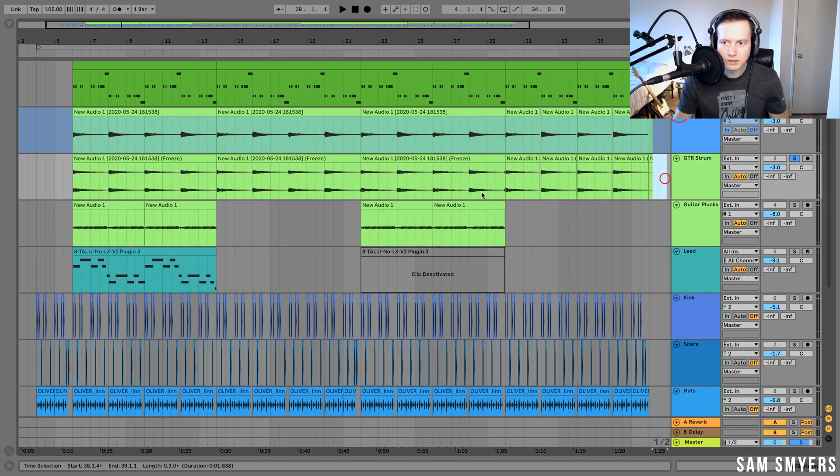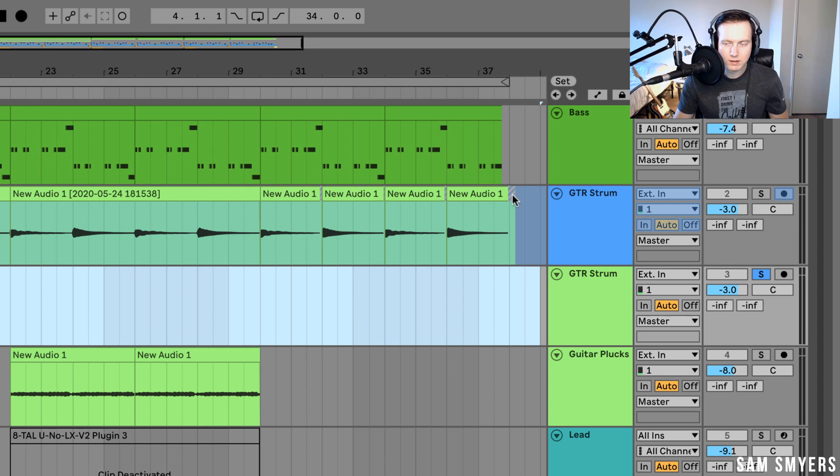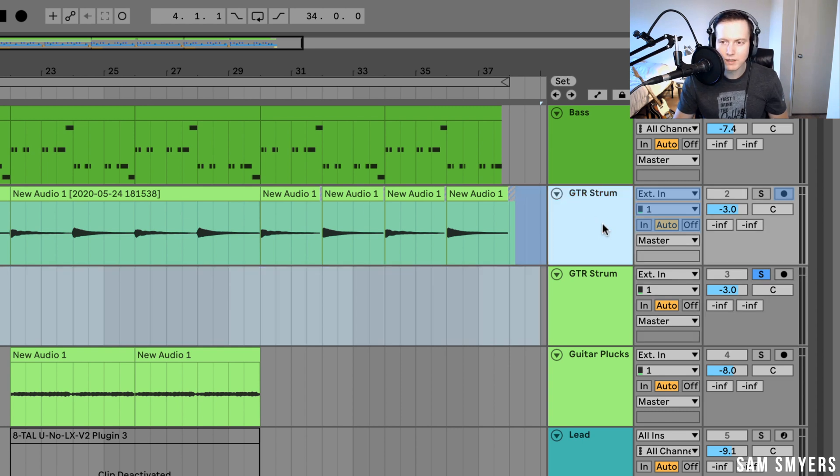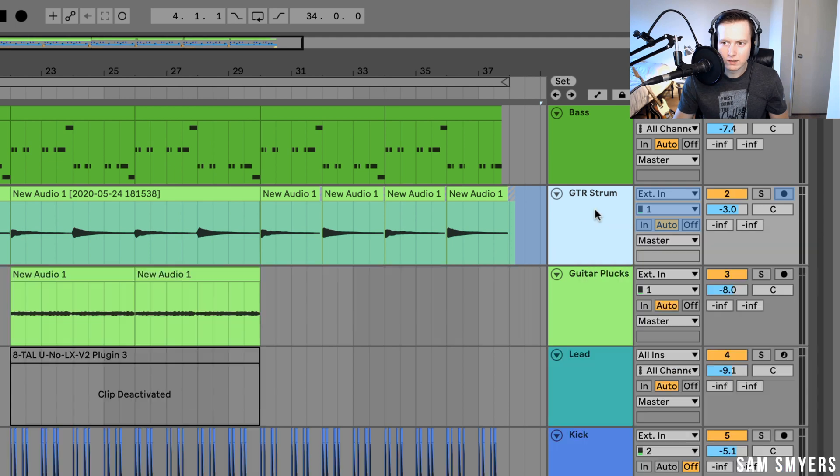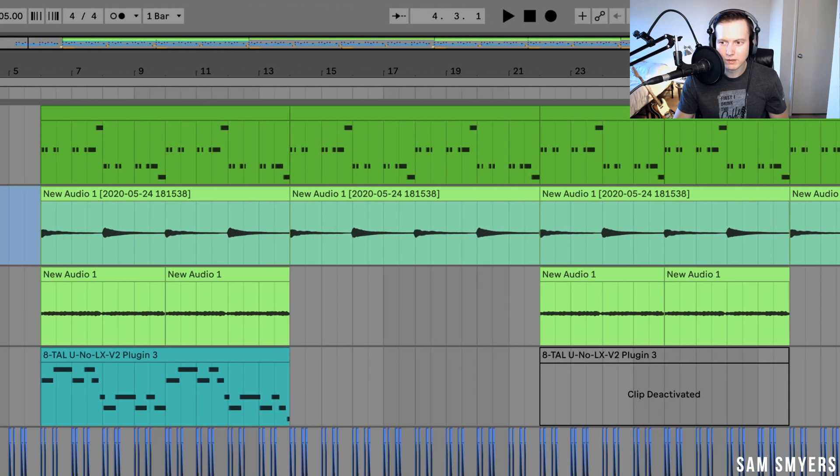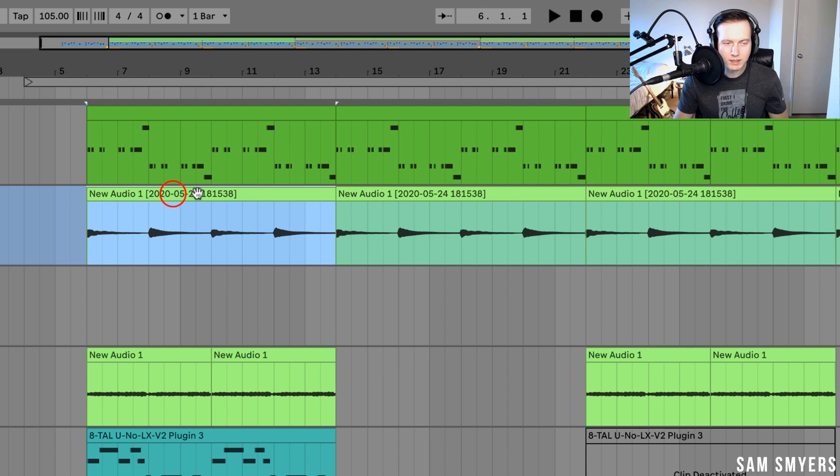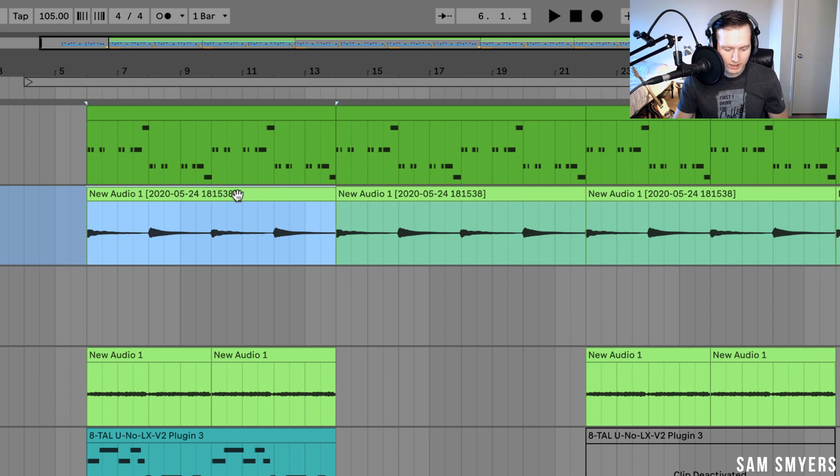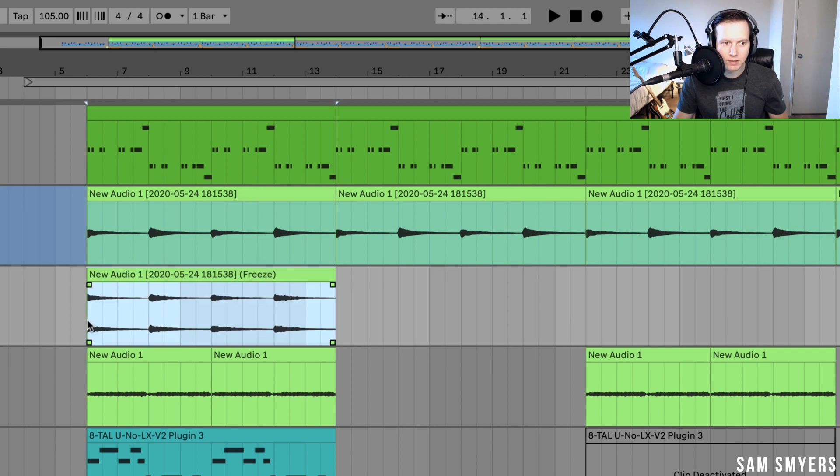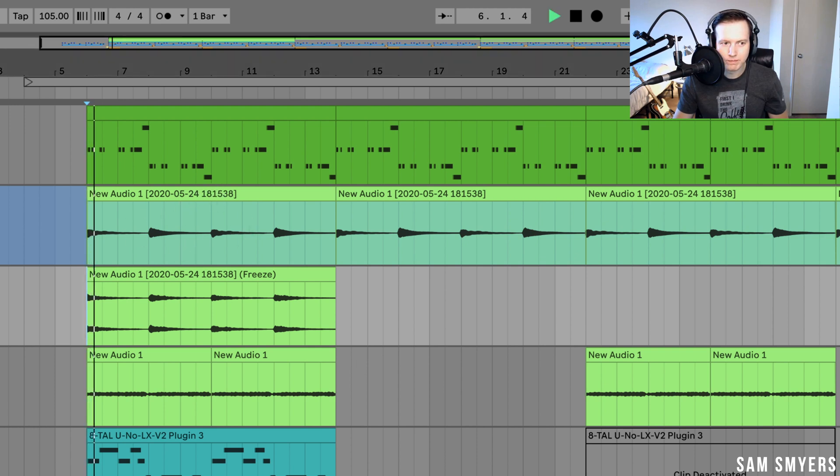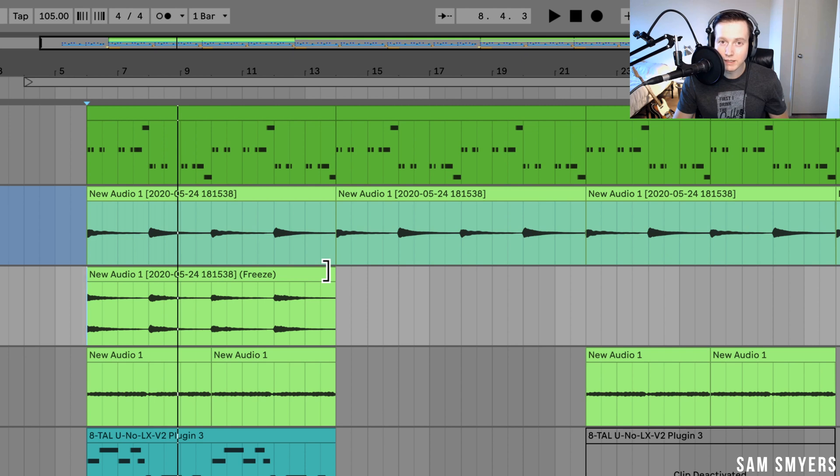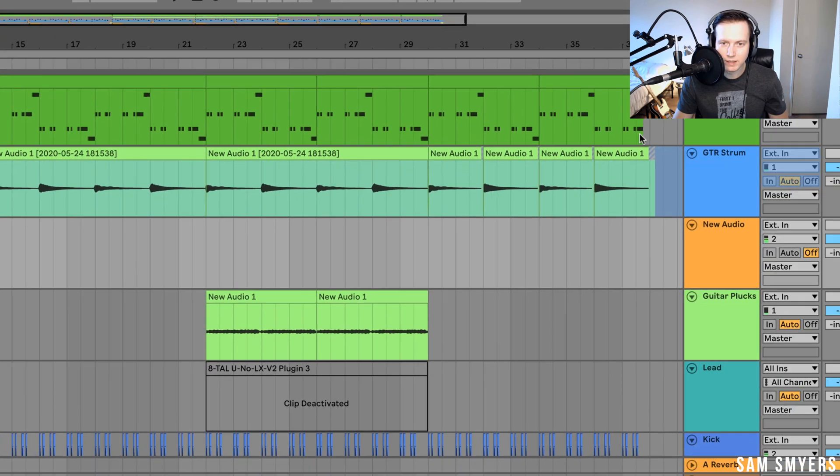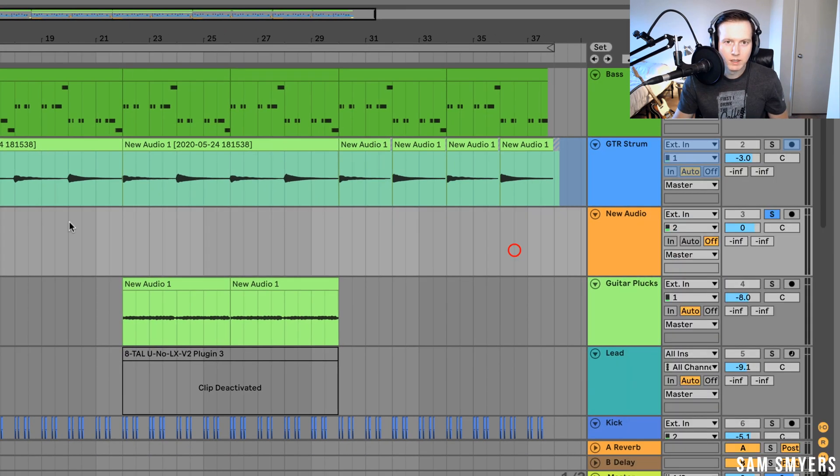Another thing that we can do is once we freeze this original track, we can create a new audio track, insert new audio track. And then I can just click on the clip that I want to print and hit option and drag it down. And that will automatically create a copy of this audio with all the effects on it.